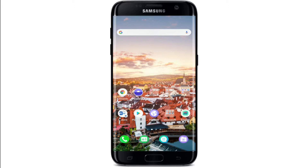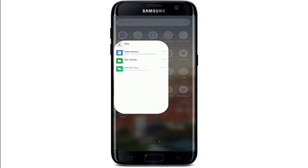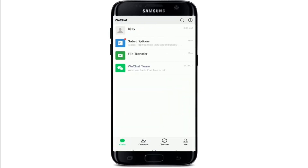How to nudge on WeChat. WeChat has this fun feature of nudging or tickling a contact if you want to get someone's attention or have a conversation with them. If you are tired of typing, you can use the nudge function. Start by going to your WeChat application from your app list.